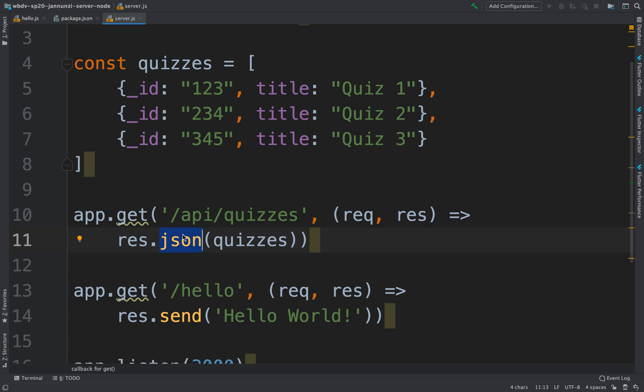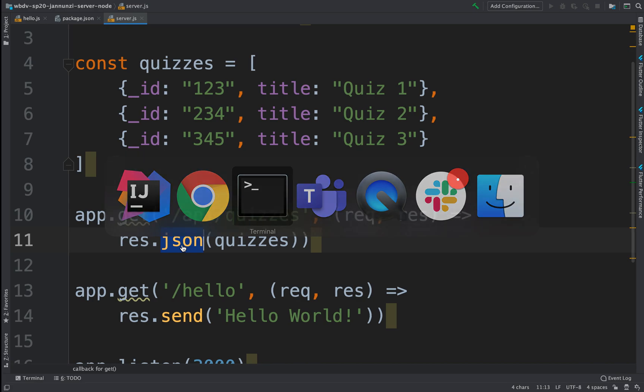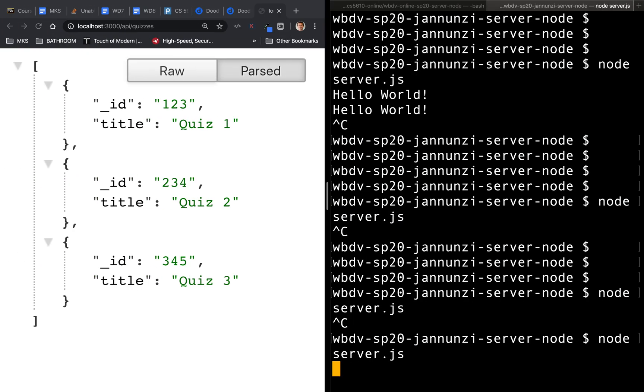So the correct MIME type does validation. So if you know you're going to be sending JSON, certainly use the JSON function. If you run it again, it should just work the same. Refresh. Yeah, there we go.